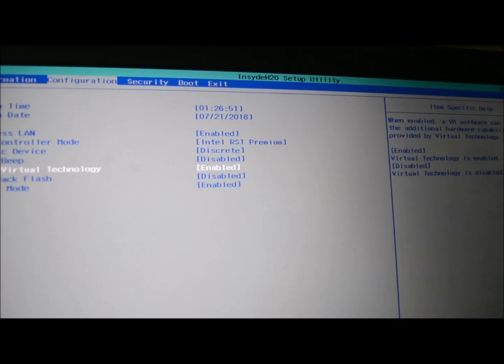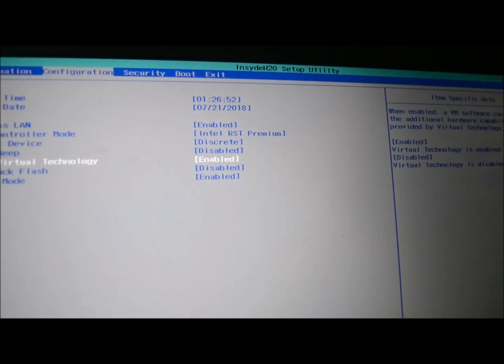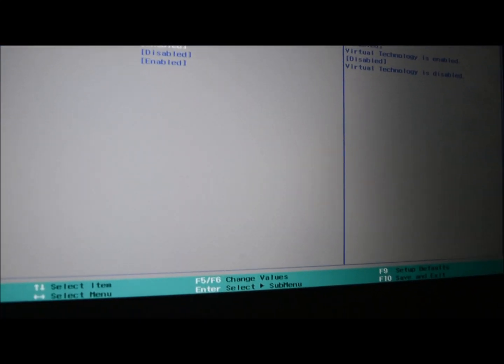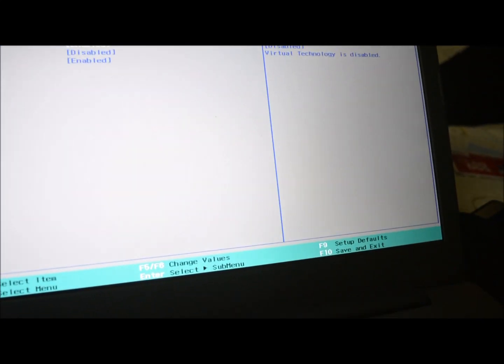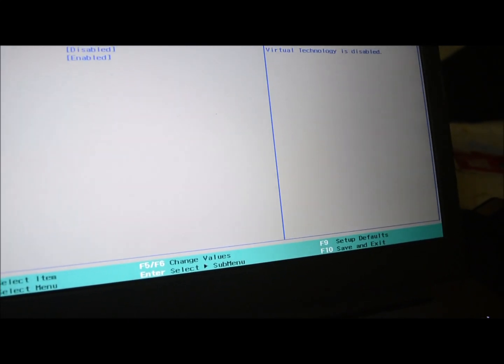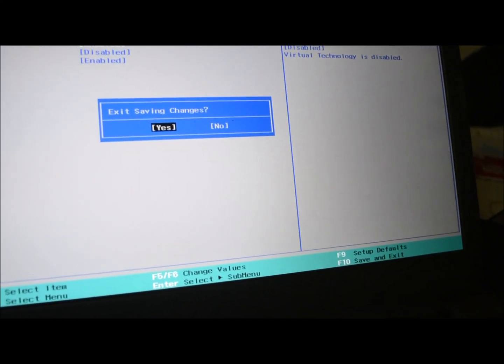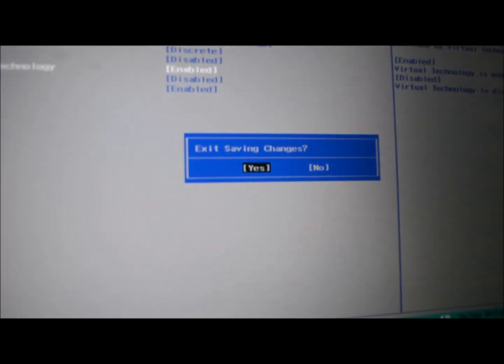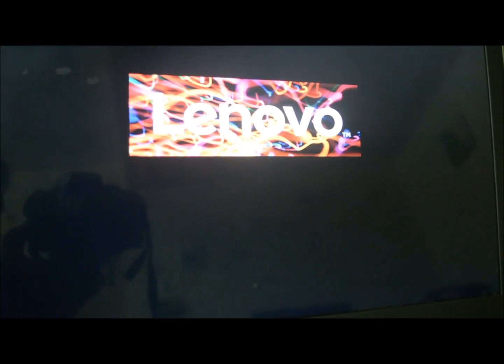To save this, all you have to do is click on F10, then select Yes, and that's it. Your system will start to reboot and that should solve the issue. That's it for this video.